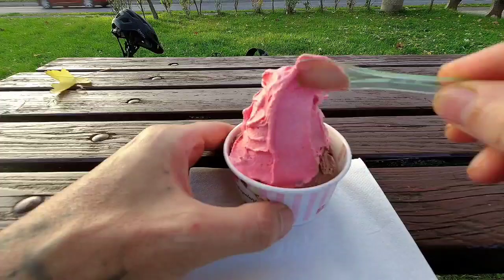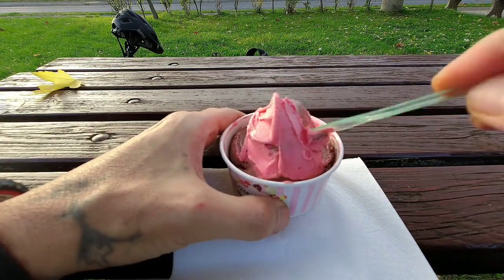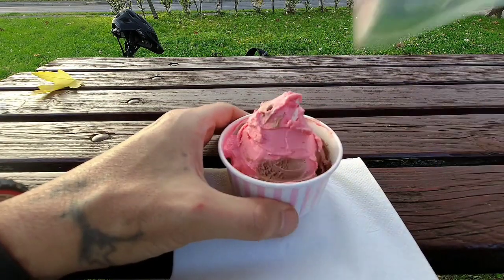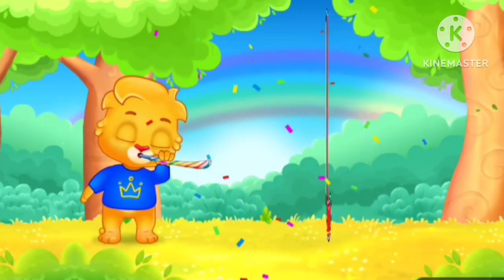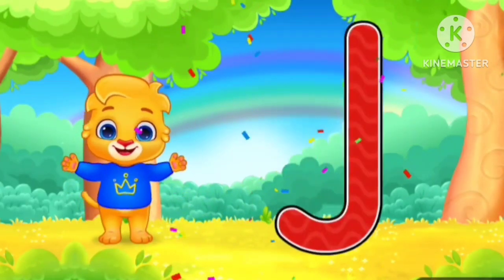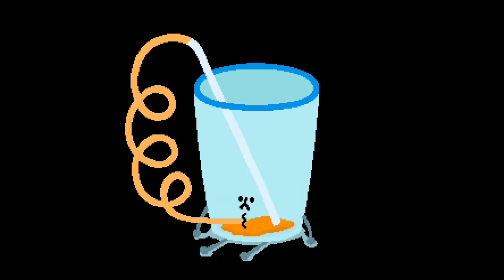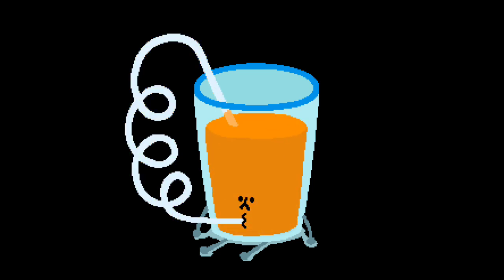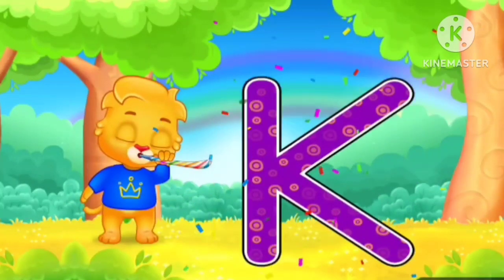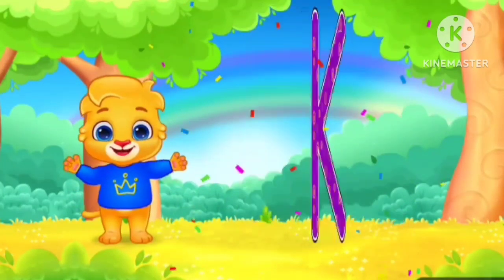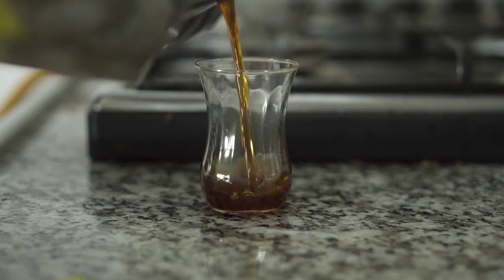I for ice cream. Z for juice. K for cat.